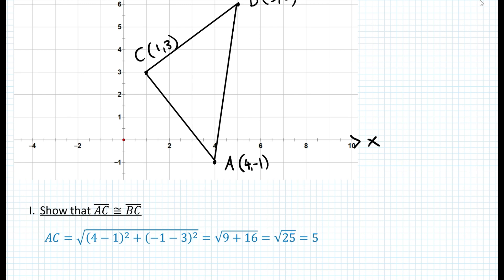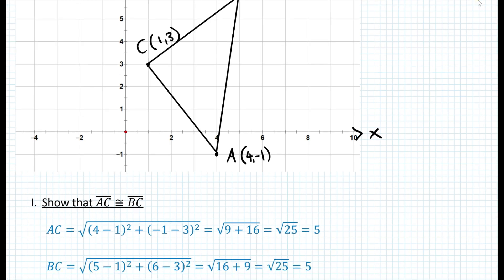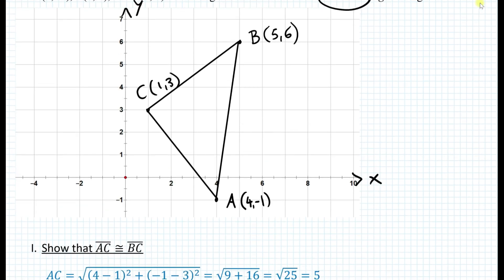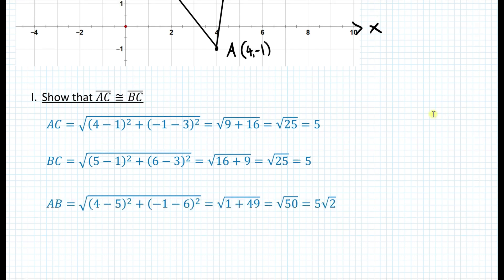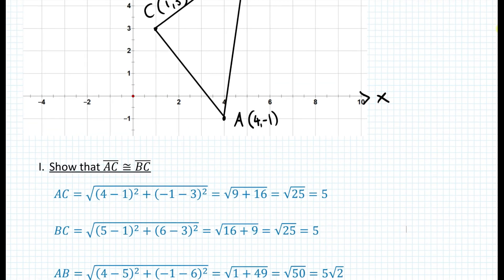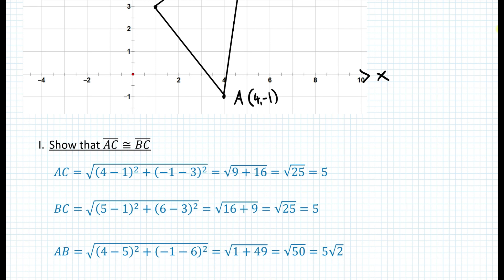If you do the math, you end up with a distance of 5, as we predicted. Now let's find the distance from C to B. Applying the distance formula between points B and C gives the same value of 5. Let's also find the distance between A and B to confirm it's isosceles and not equilateral. The distance from A to B is 5 radical 2. This distance is definitely more than 5. We might even use this fact to show it's a right triangle, since the hypotenuse of an isosceles right triangle equals the leg times radical 2. But I'm going to proceed using slopes instead.